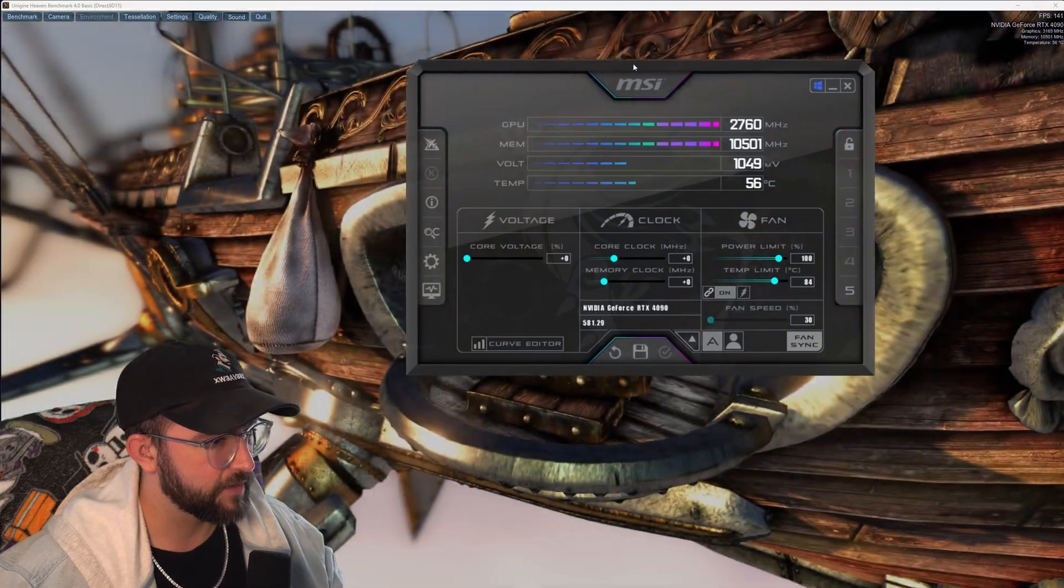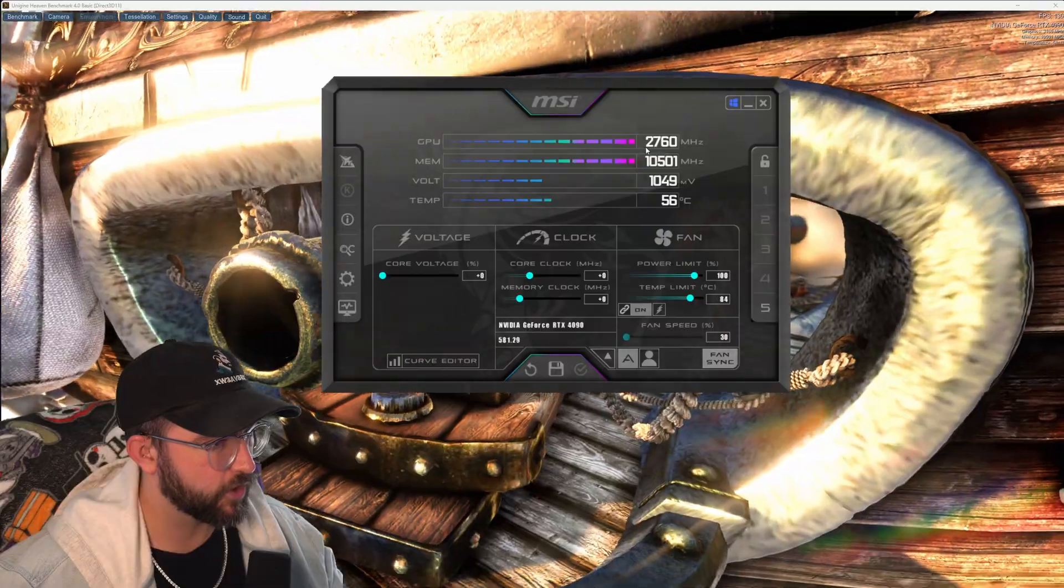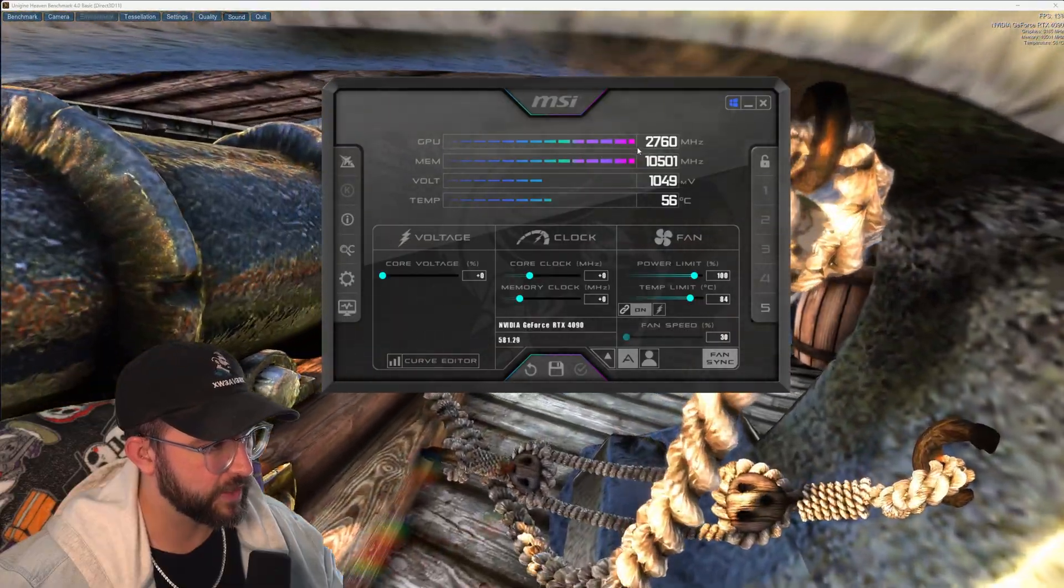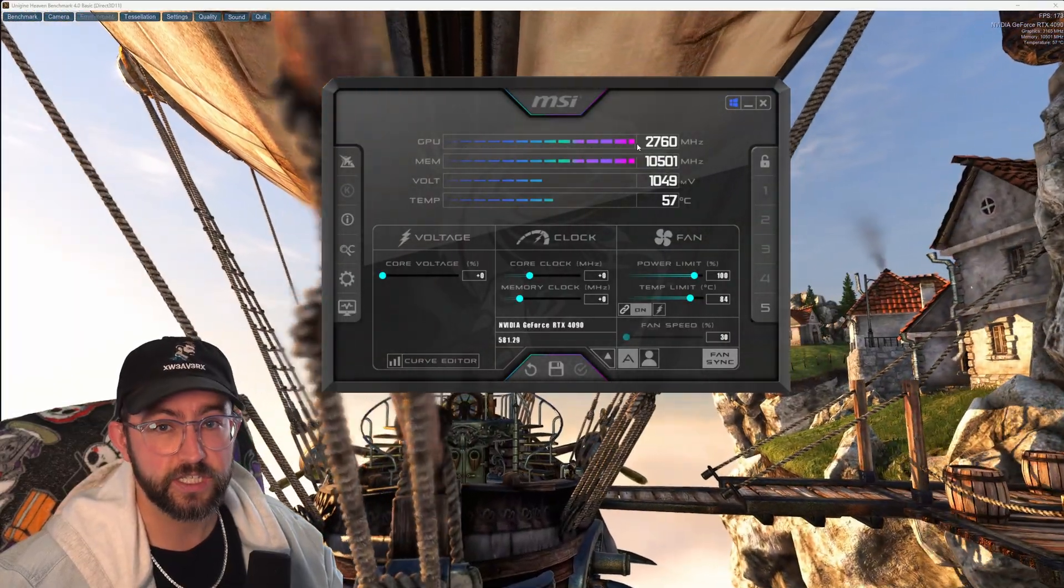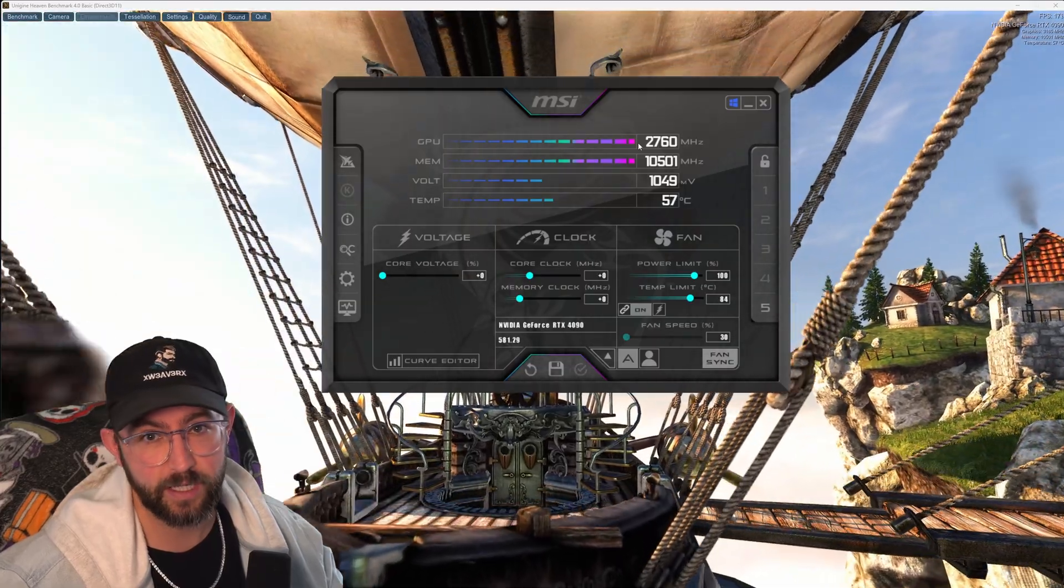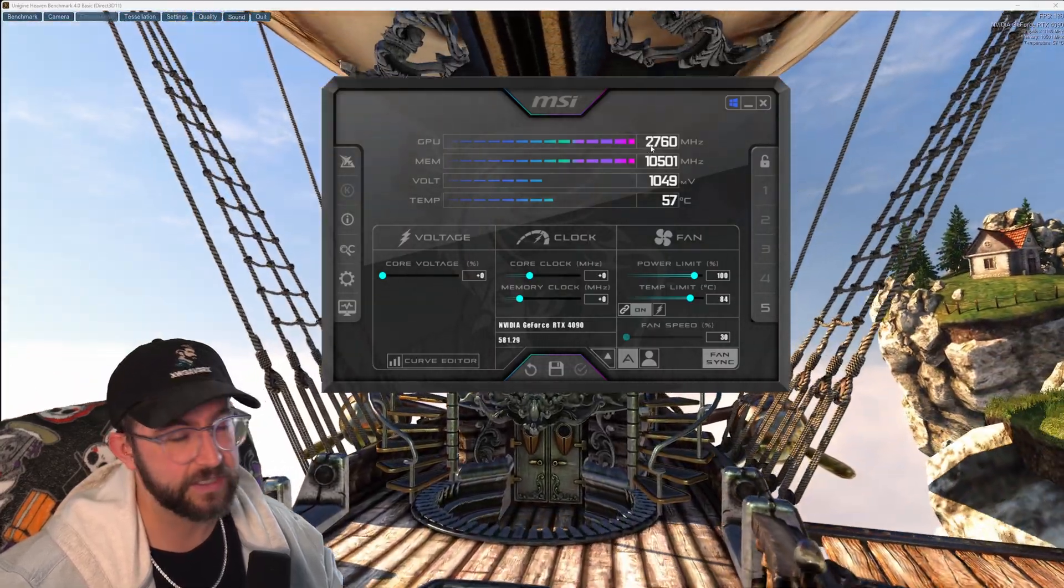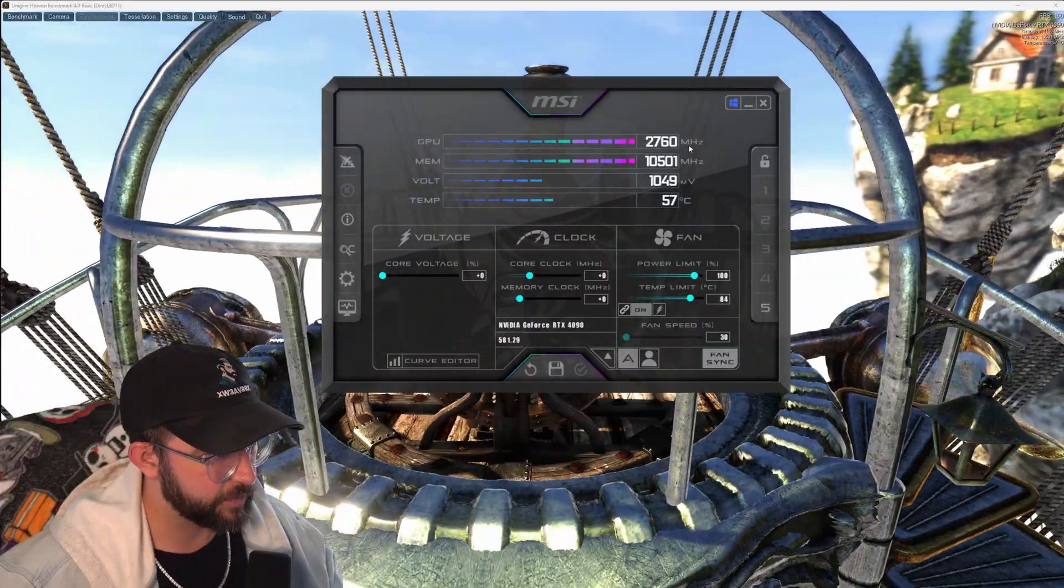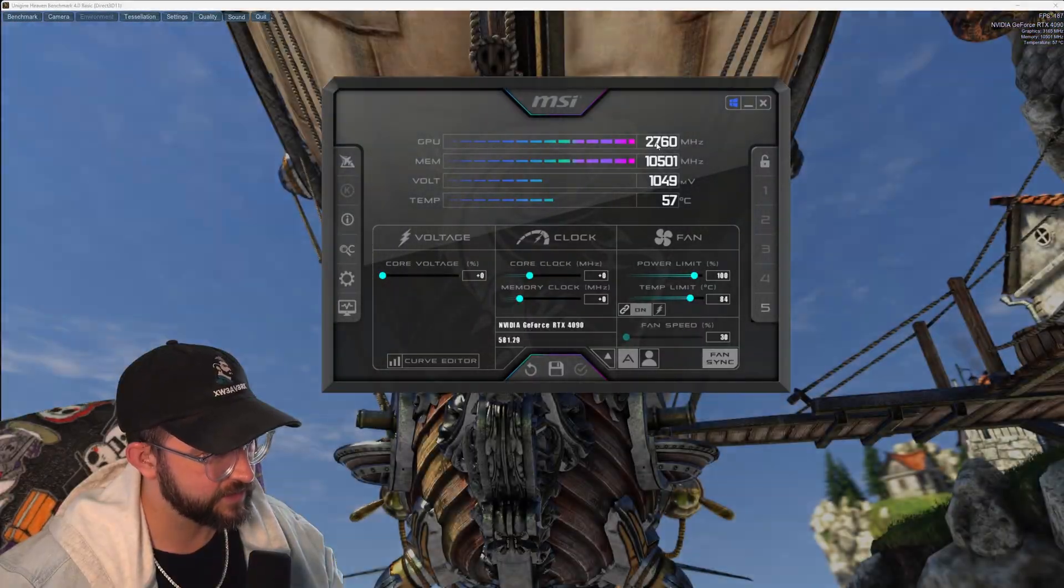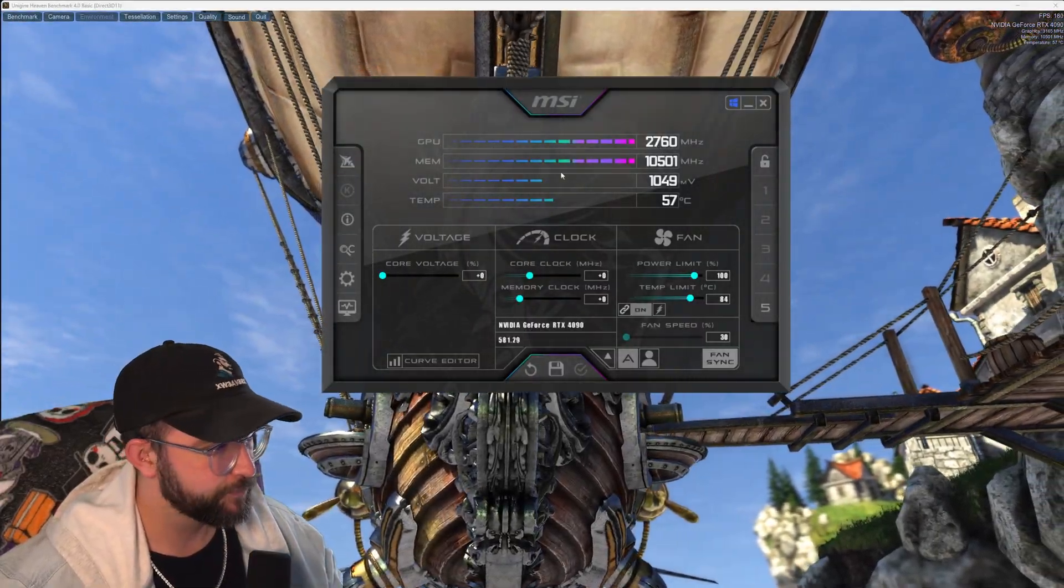Now that we have that done we want to take note of whatever our clock speed here says. So for my GPU it's 2760. Now yours is going to be different even if we have the same make and model because of the GPU lottery. So just take note of whatever your clock speed here says. Mine is at 2760. Again yours is going to be different.